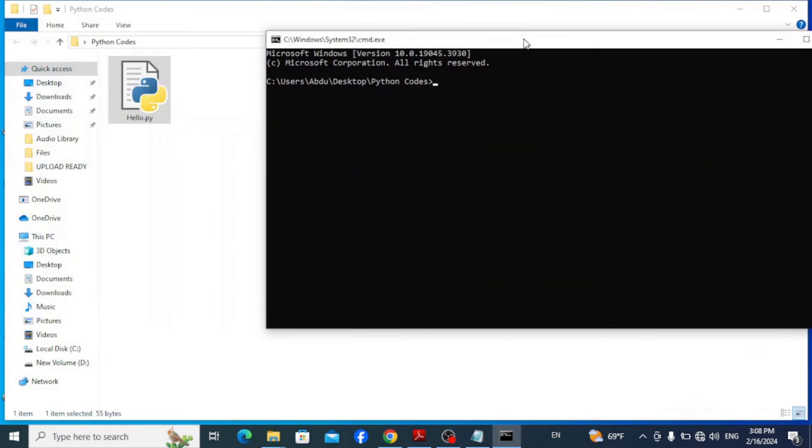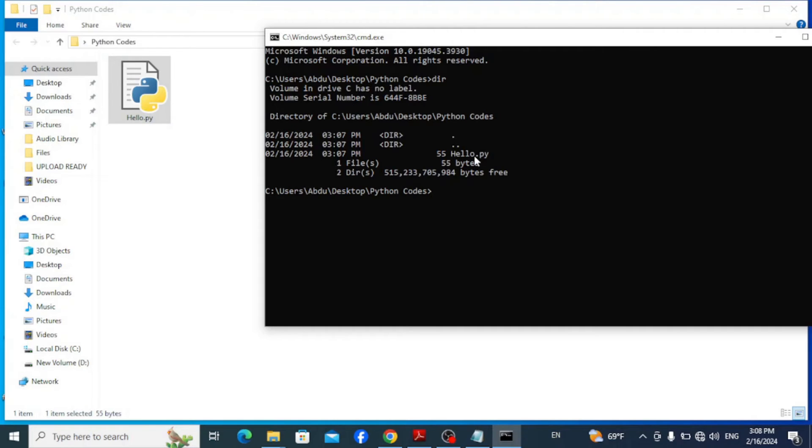Here on the terminal, if you type in dir and hit enter, you can see the file we have created on this path.